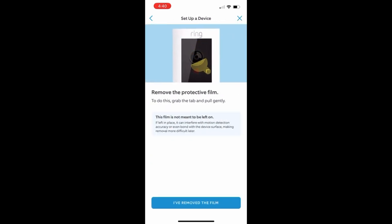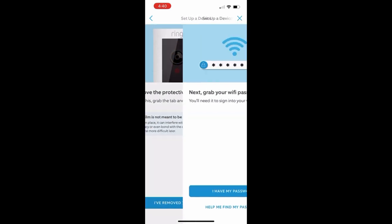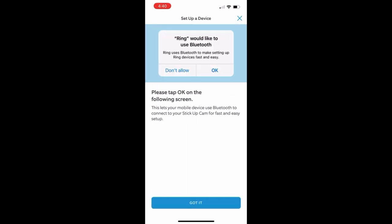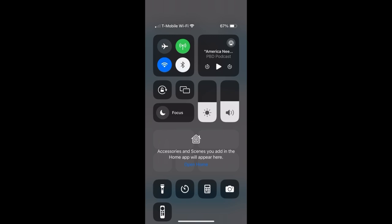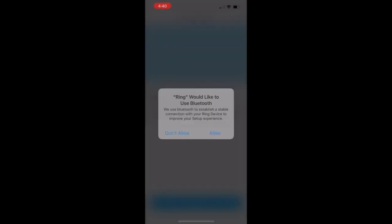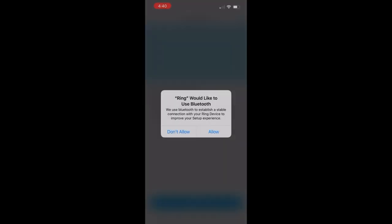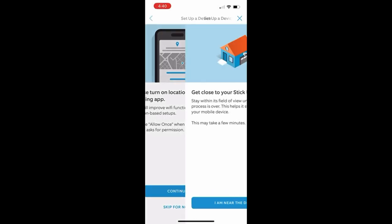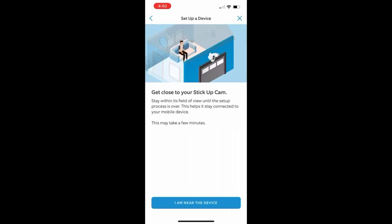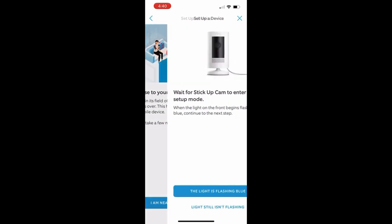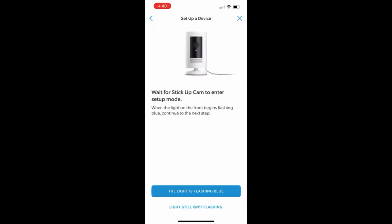So here's some simple steps where it's going to be removing the film, making sure that we have our Wi-Fi password ready, but we got to make sure that we have our Bluetooth on. So I'll go ahead and turn that on and now that I have it on I'm going to move to the next step that's going to allow it to connect. We'll skip the location for now and we're going to want to make sure that we get close to our camera. So it's going to be flashing blue.